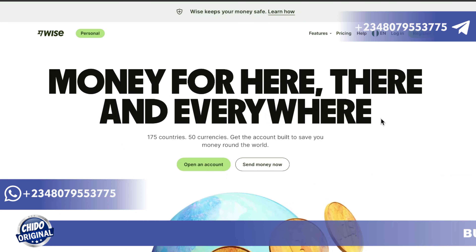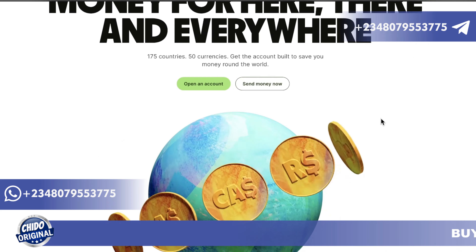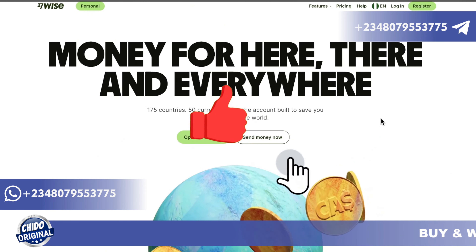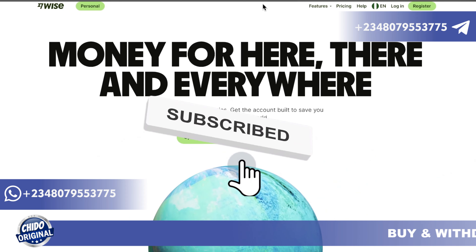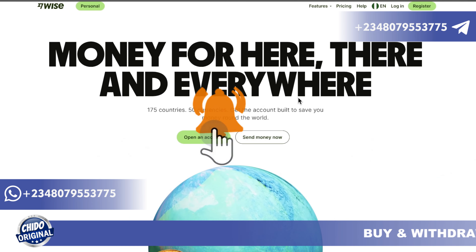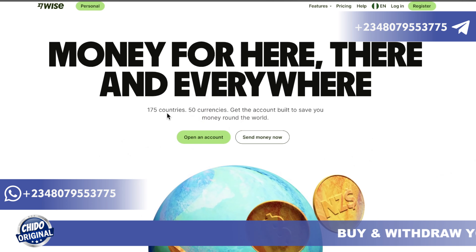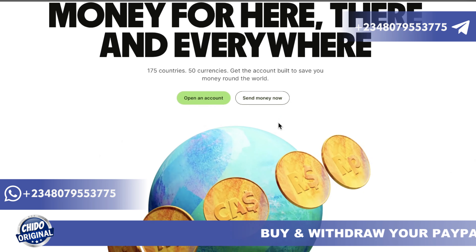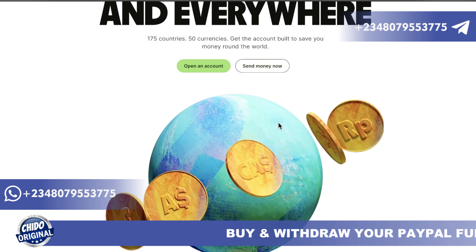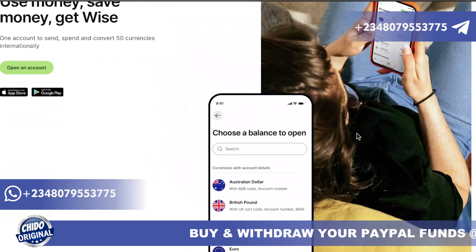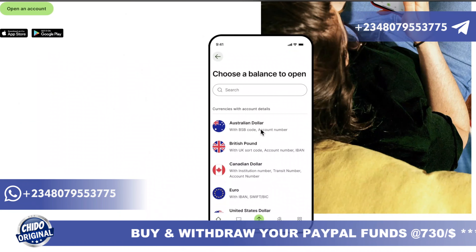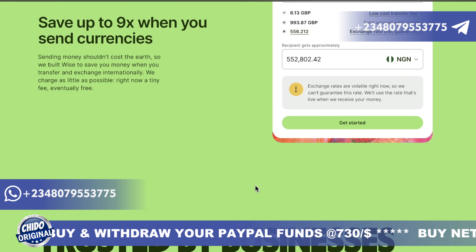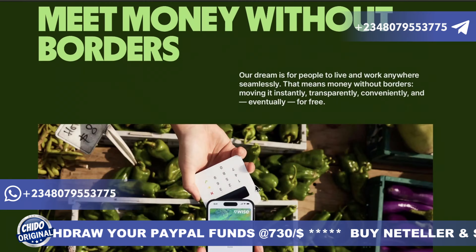The Wise website link will be in the description box so you can easily access it. Wise is an e-wallet website that covers almost all bank accounts in the world — money from here, there, and everywhere. They cover up to 175 countries and 50 currencies, so you can open an account, send money, and save money around the world. They offer Australian dollar, British pound, Canadian dollar, and a lot more accounts.